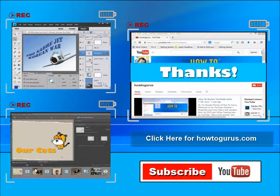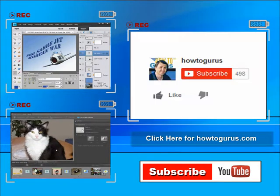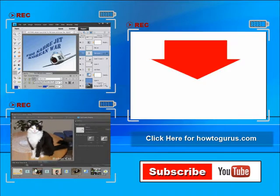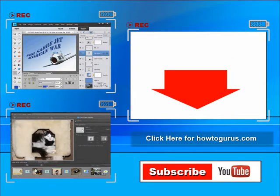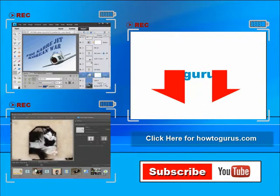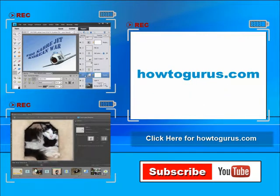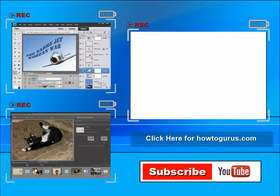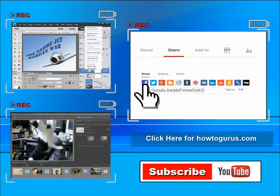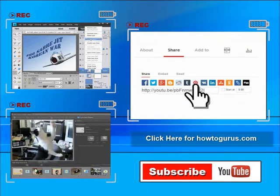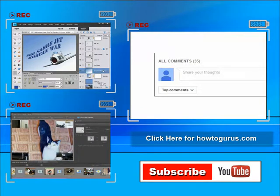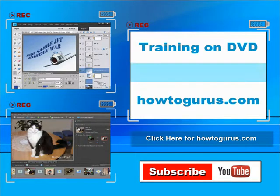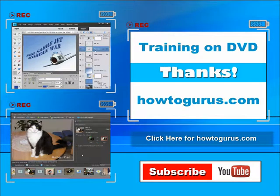You can click the subscribe button so you don't miss any of my videos in the future. I'm frequently uploading new training videos. Don't forget to check out my website at howtogurus.com. You can share this video with your friends and coworkers - just click on Share and then click on the social media buttons. Feel free to comment on my videos. I try to answer all comments as quickly as I can. And finally, you can get all of my training videos on DVD at howtogurus.com. Thanks again for watching.